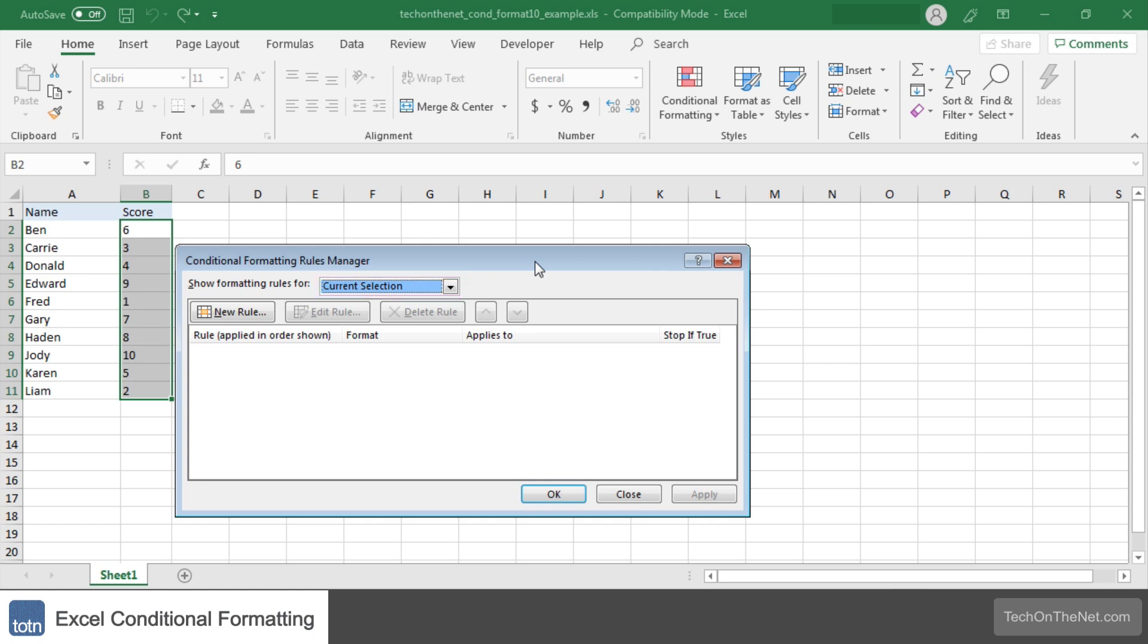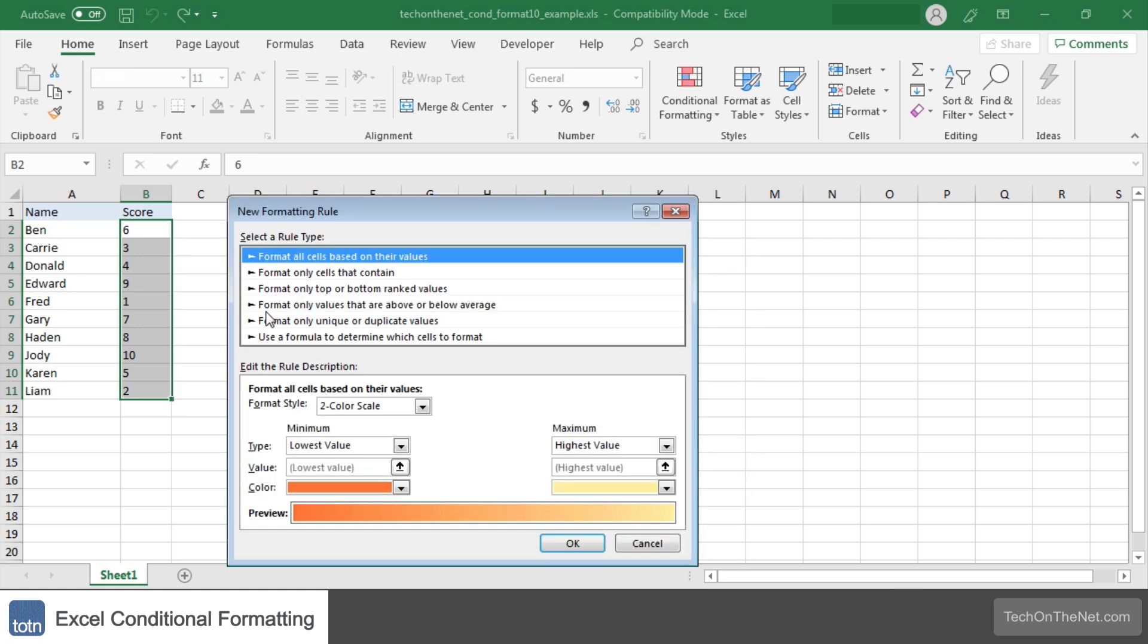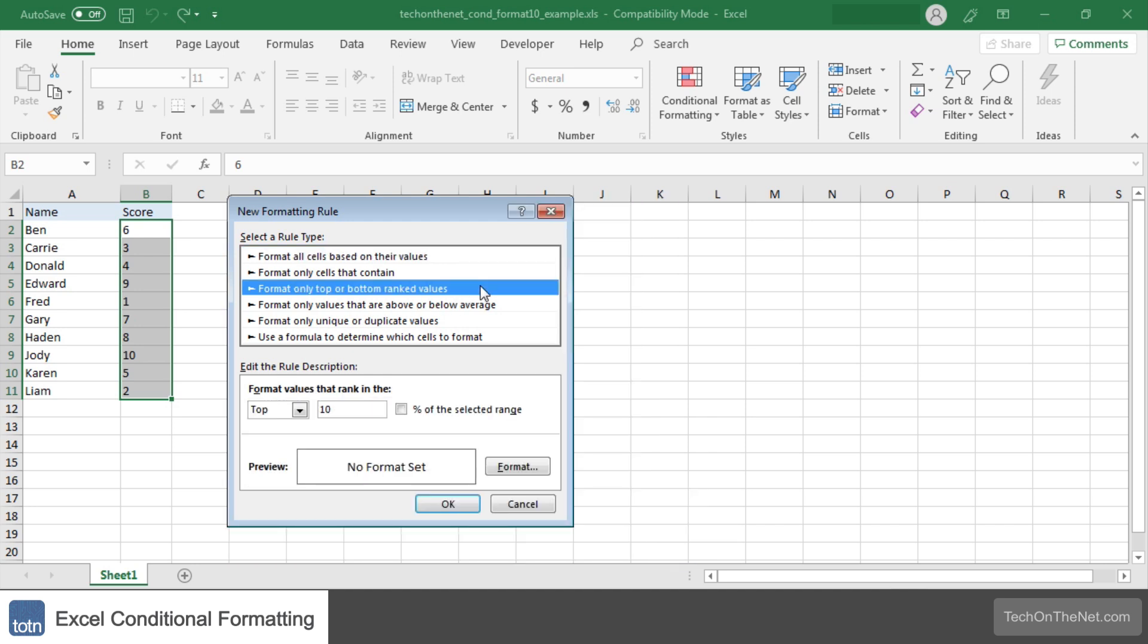At the moment we don't have any conditional formatting so let's click on the New Rule button to enter our condition. Select Format Top or Bottom Ranked Values as the rule type.